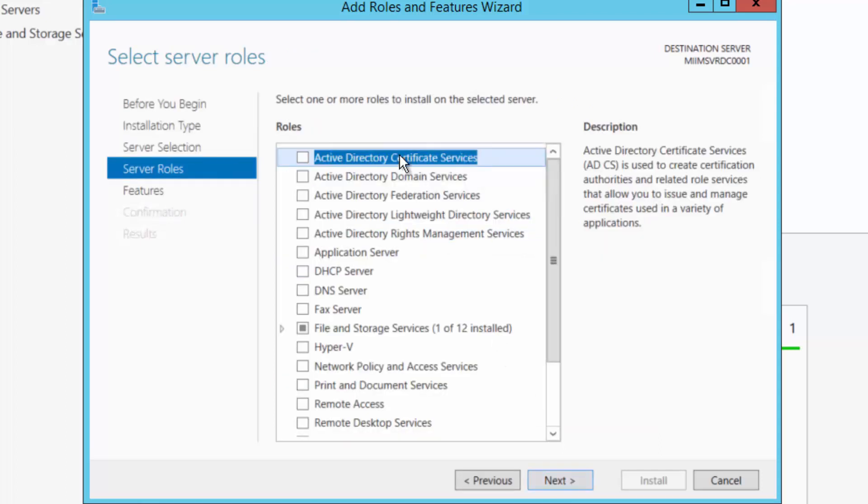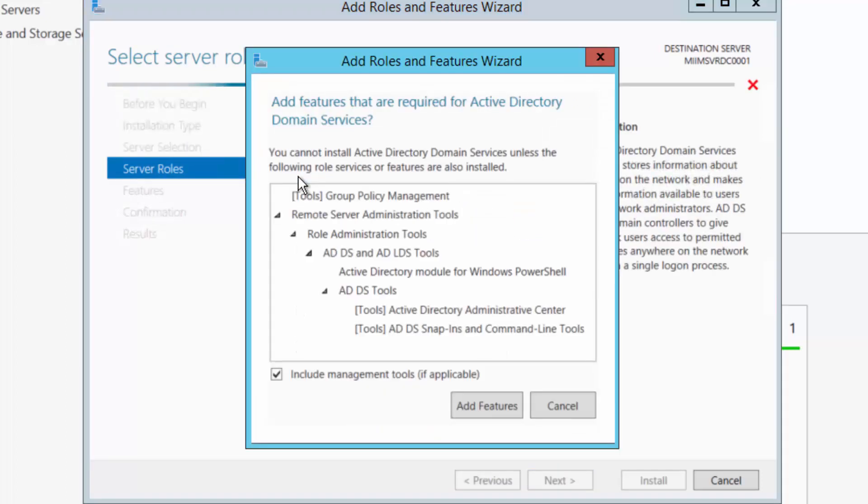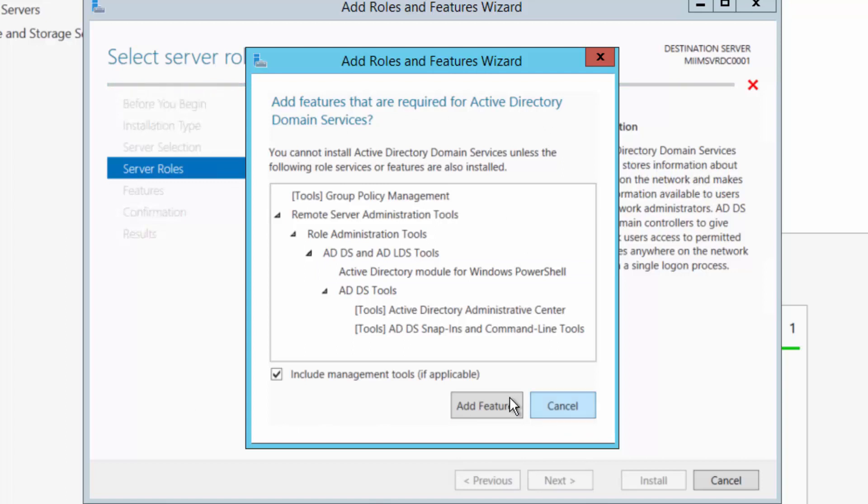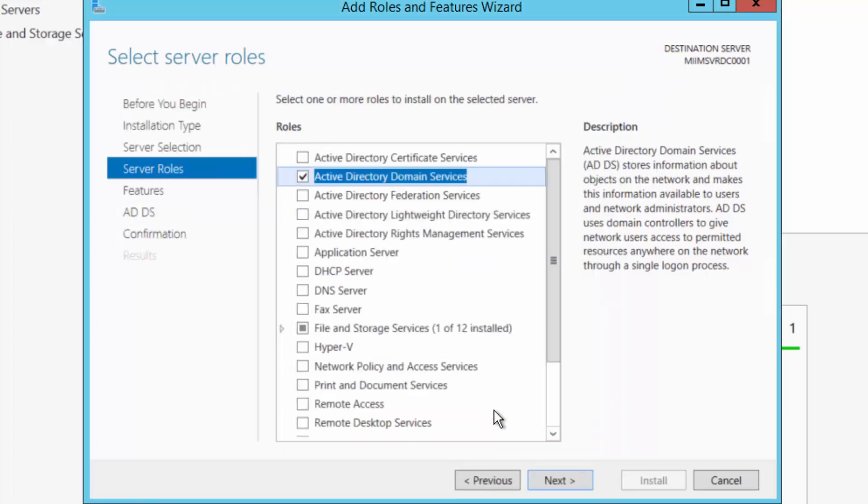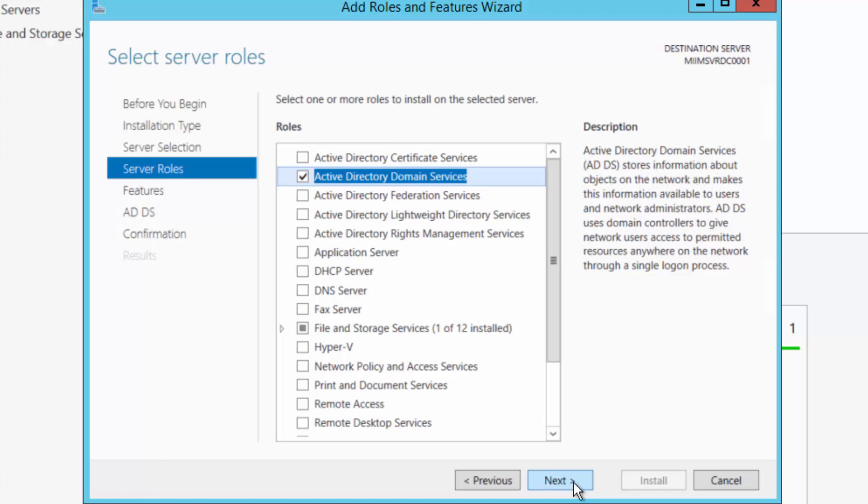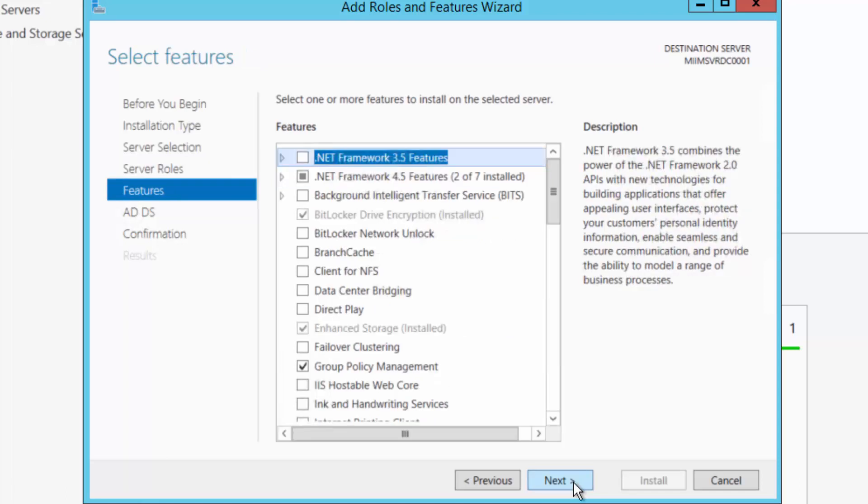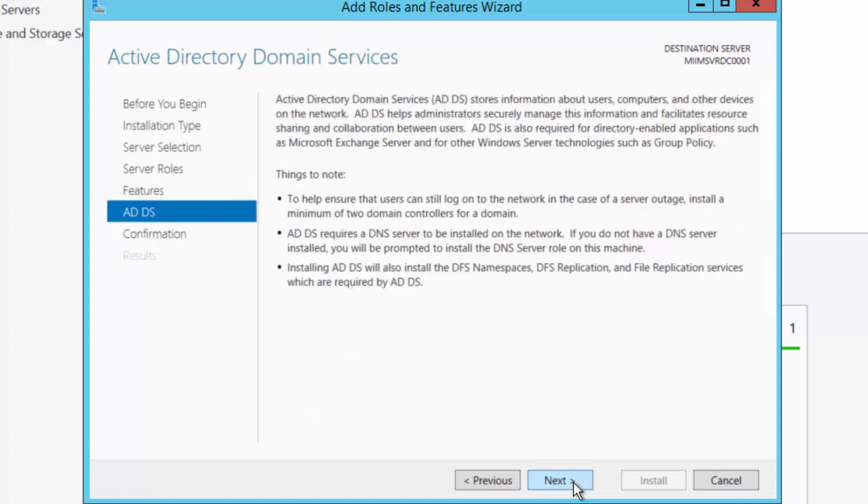So I'll choose next and I'm simply going to choose Active Directory Domain Services. Now it's going to tell me that in order to install ADDS, it's going to want to install some other features. I'm simply going to say add those features. So if you notice, it's added some file and storage services and some other things that it's going to need for Active Directory. So I'll choose next. I'll go ahead and let it default here as well for features. Those are the features that it needed to install. I'll choose next.